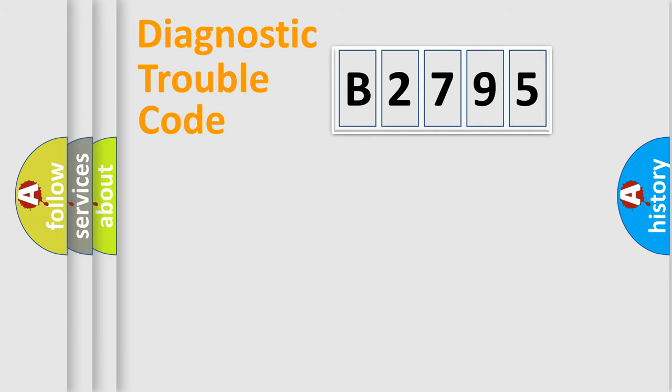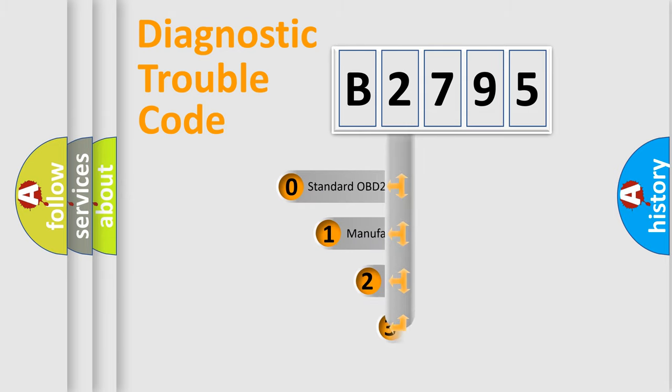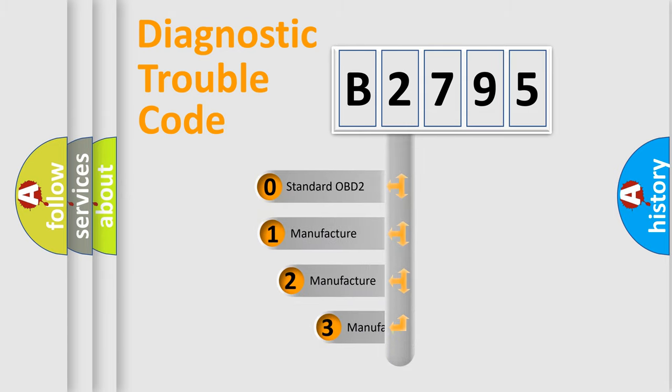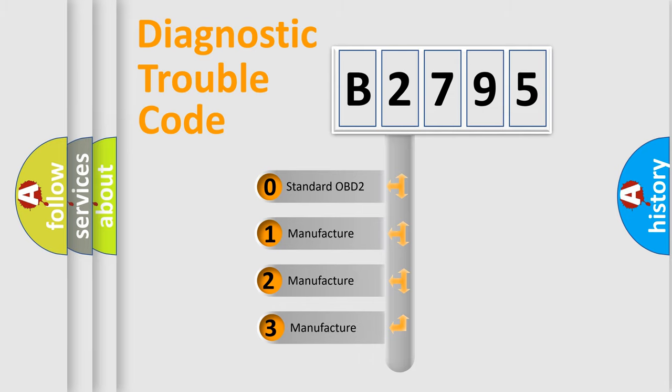Powertrain, Body, Chassis, Network. This distribution is defined in the first character code.